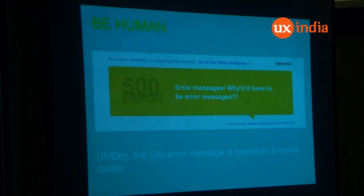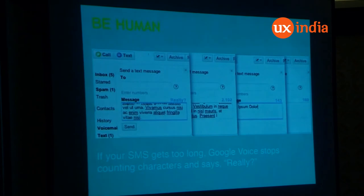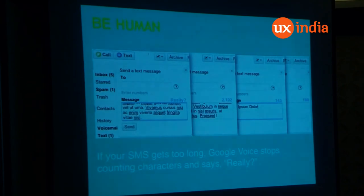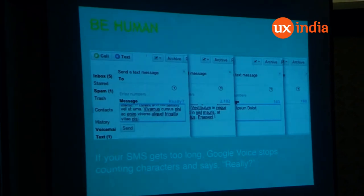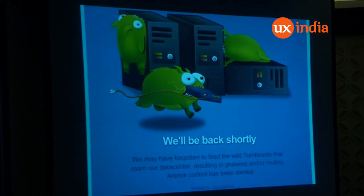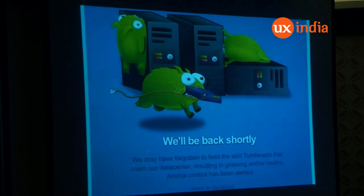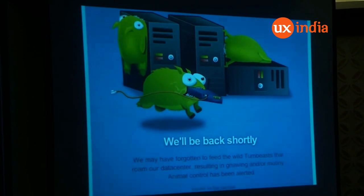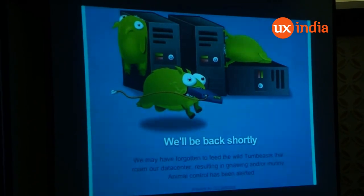Here is another example: if you are typing any message in Google Voice and the number of words is exceeded, rather than just counting characters, they say 'really? Do you really need these many words?' This is a perfect example of human-friendly error design. If a 404 happens while I am in the middle of a shopping cart, that is a horrible experience. Tumblr has done this amazingly well — they write something like 'you may have forgotten to feed the wild tumblings that move our data center,' so they are lightening it up with humour.